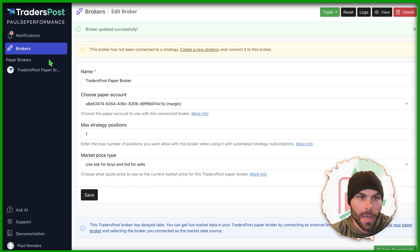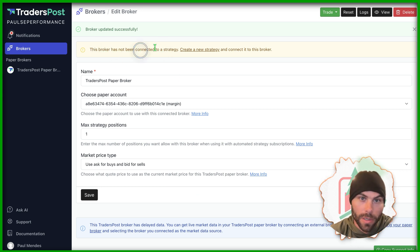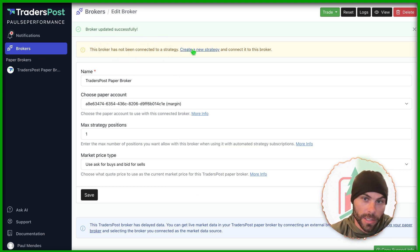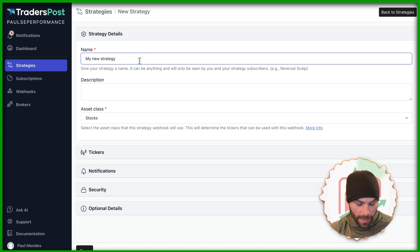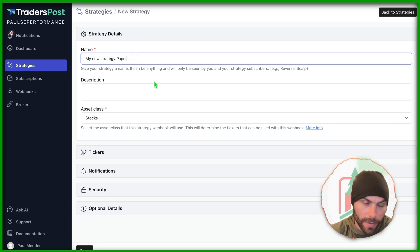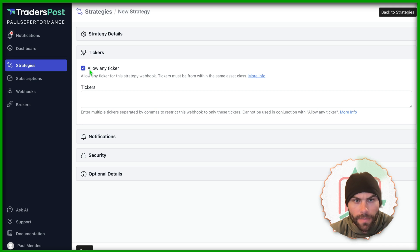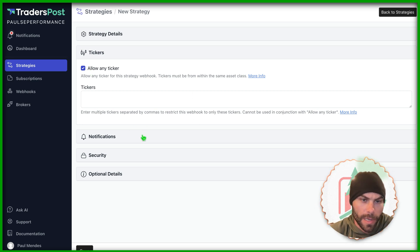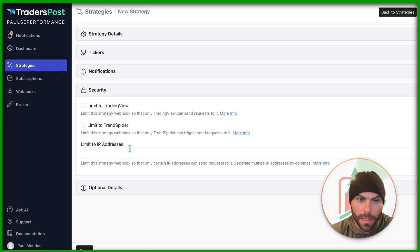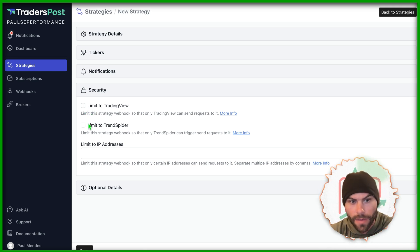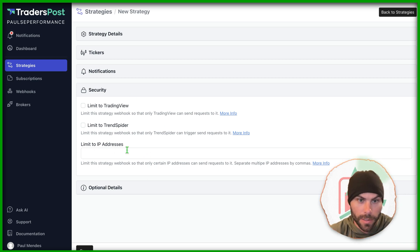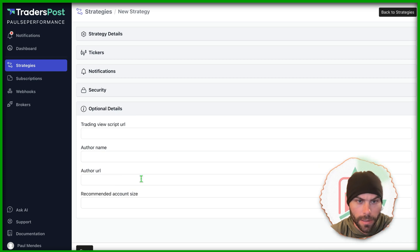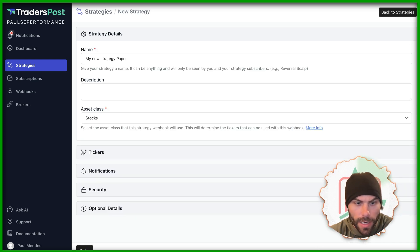And we'll save that. Now we have a broker. Let's go ahead and connect this broker to a strategy. We're going to keep this as my new strategy paper. Call that for now. You can call it whatever you want. You can change it later on. Tickers. You can have any ticker allowed. We'll just keep it for now. Email notifications if you'd like. Security. You can limit this to TradingView. You can also have it go to TrendSpider. You can also limit it to IP addresses. So there's some good security in here and we don't need to worry about that.